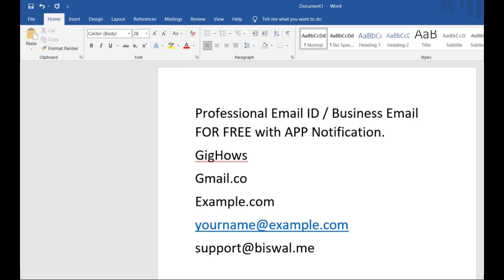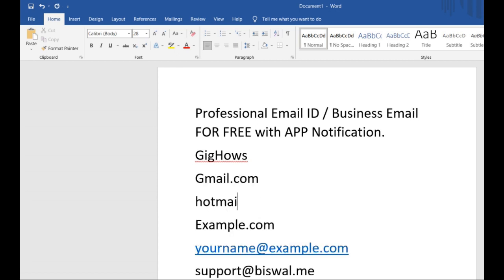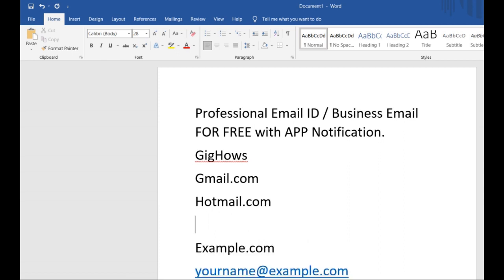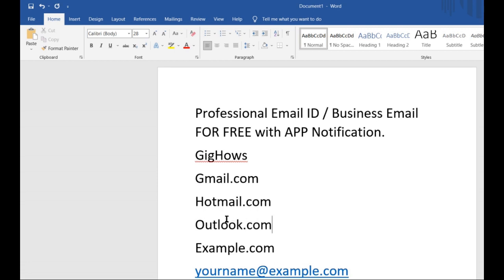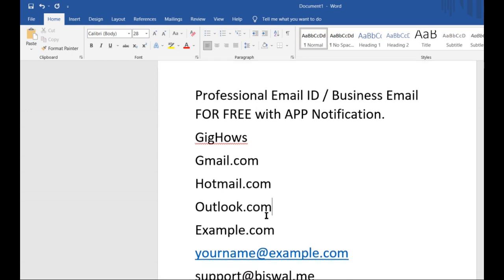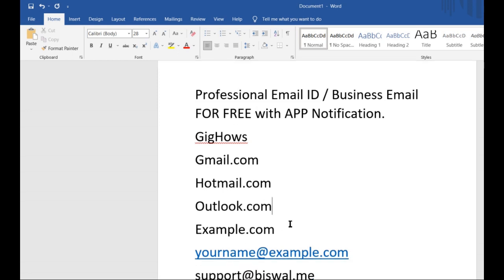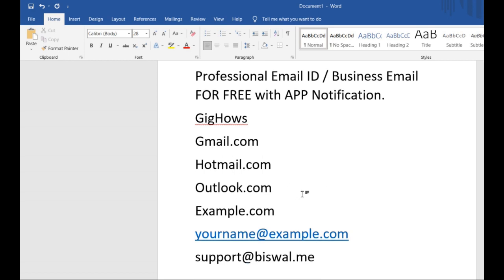Free email IDs are basically Gmail, Hotmail, and Outlook. If your email address ends with gmail.com, hotmail.com, or outlook.com, those are free email IDs. You can get these for free by visiting the respective provider websites.